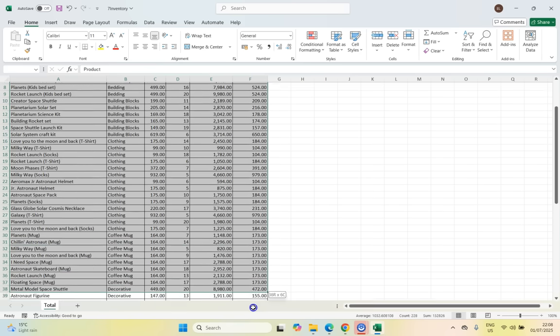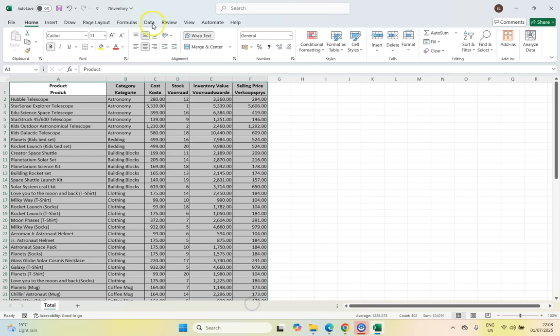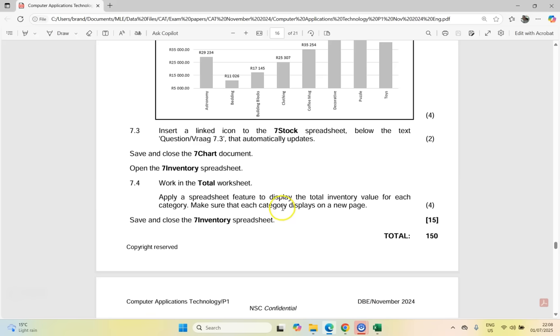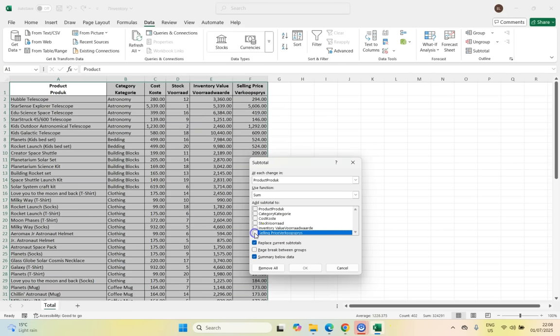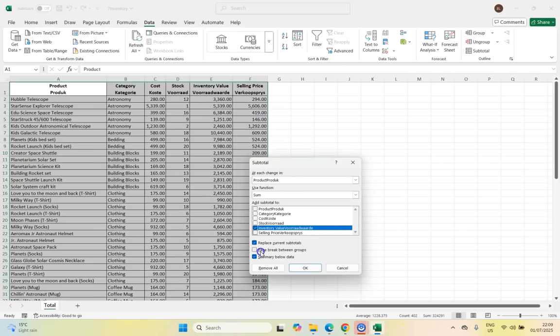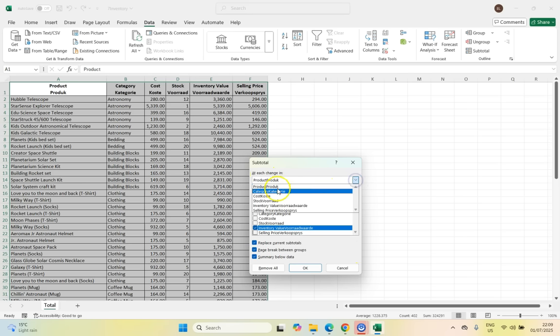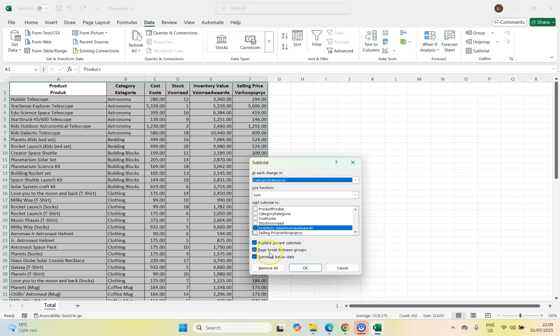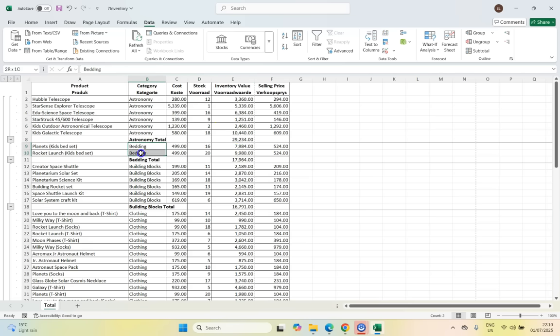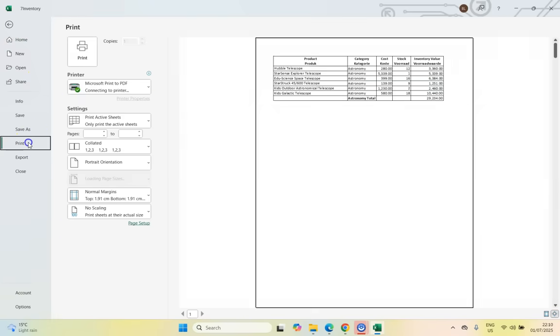So let's first sort it. Then I'm going to select all this data and then come here to data and then click on the subtotal category and they want the total inventory value. So we want to total all the inventory values. So we're going to click on not the selling price, but the inventory total. And we want to sum the inventory. And they said over here, if you look here, they want to make sure each category displays on a new page. So that refers to the page break between the groups. So I do want that. And we want each change, not in the product, but each change in category is what we're looking for. We want to sum the inventory. We want to put each group on its own page. That's the page break. So those are the settings that we want. And there we can see all of our astronomy. We can see the total inventory for that for bedding the total for that. And if we went to print this, you would see that each category is on its own page.